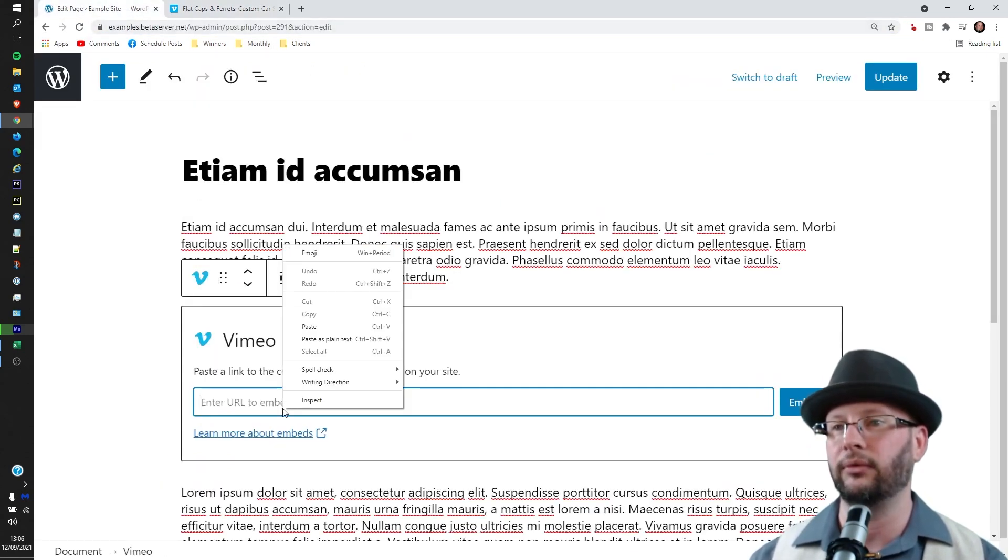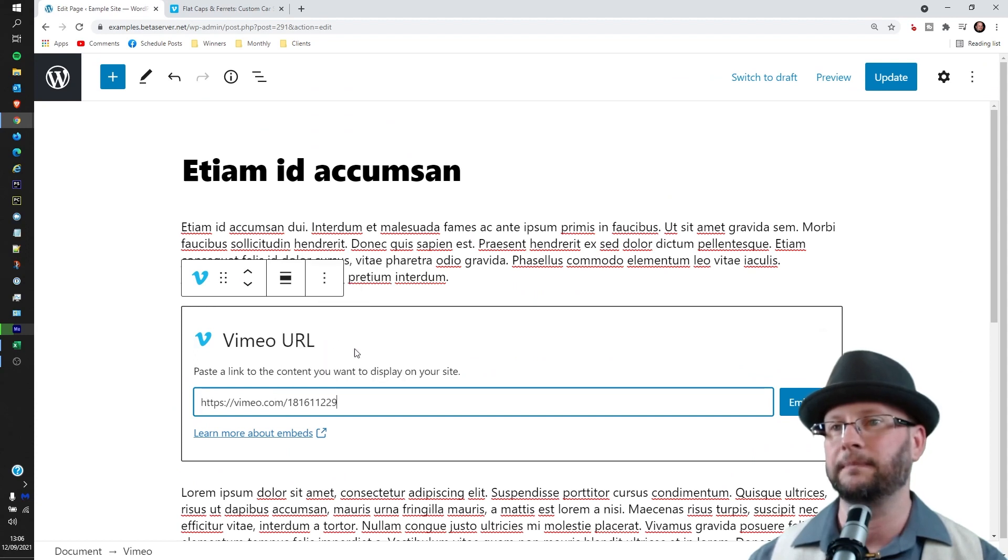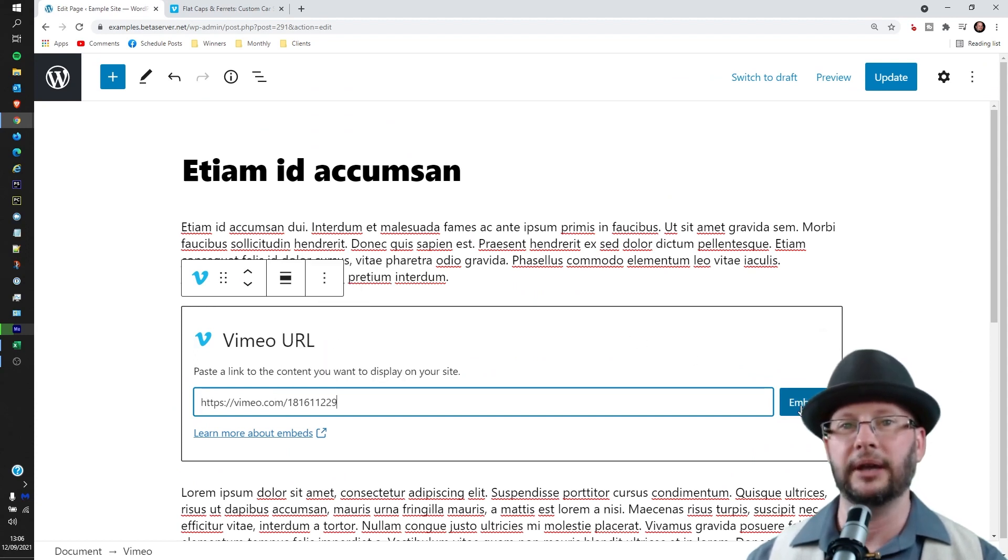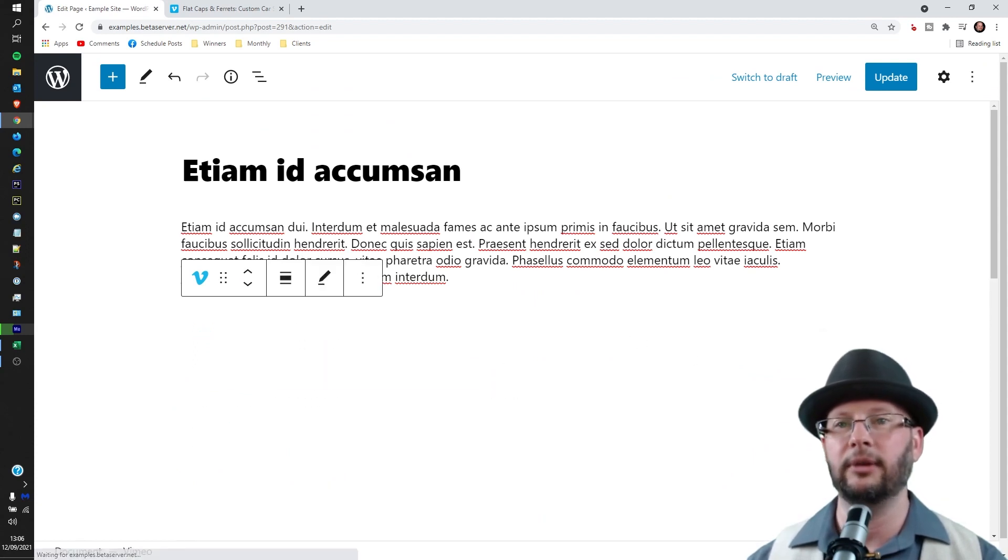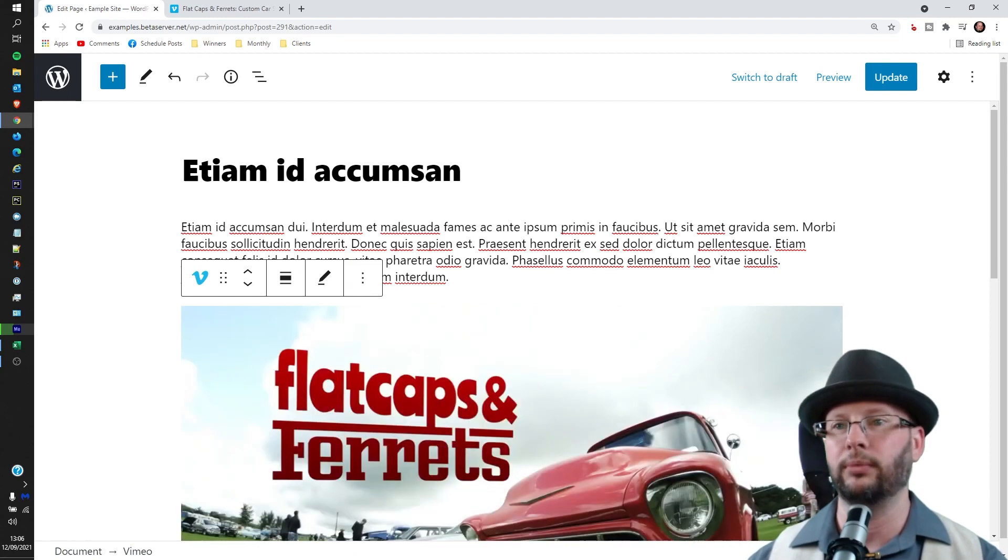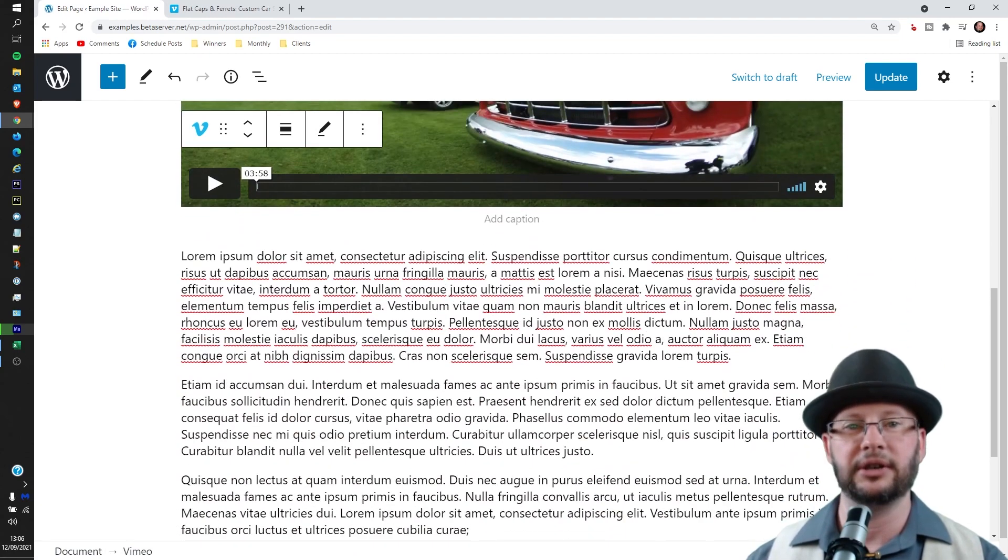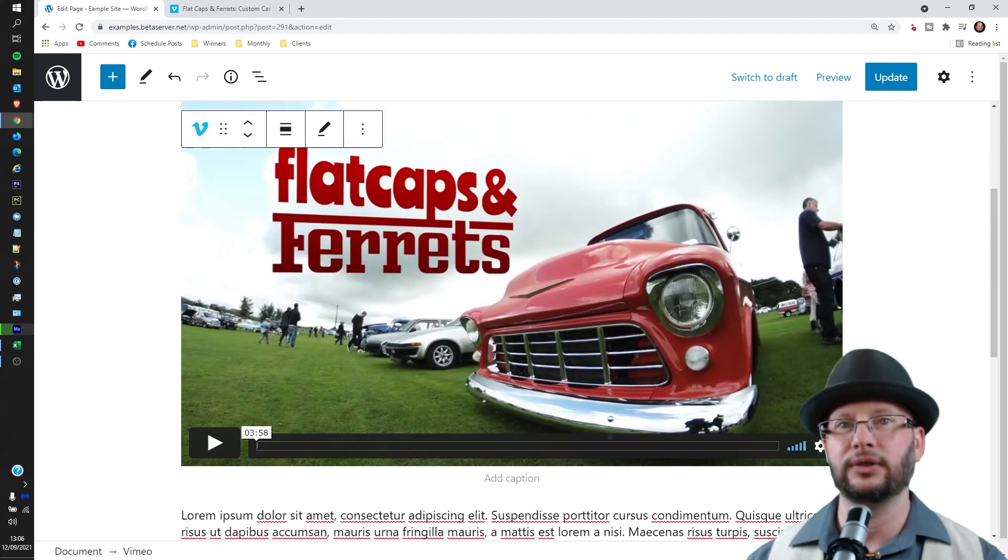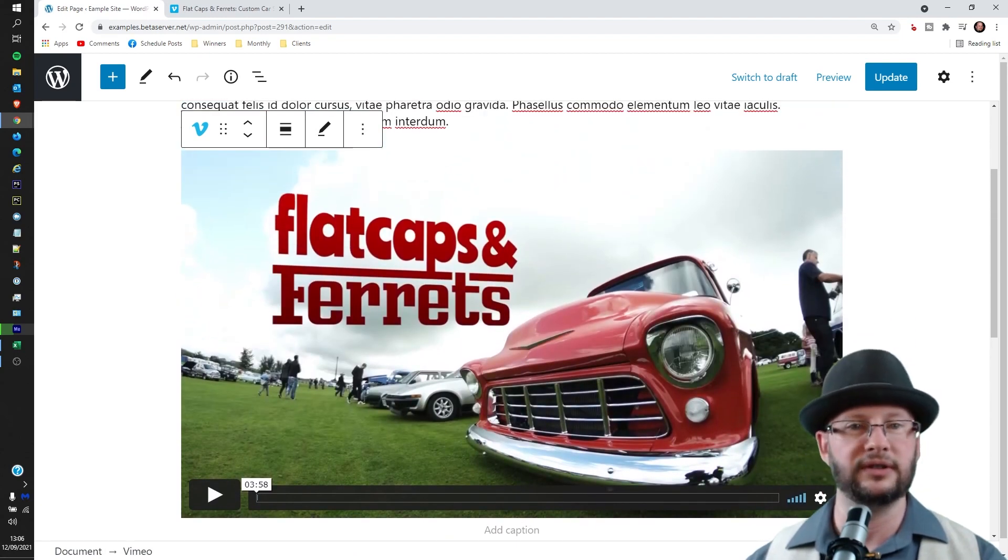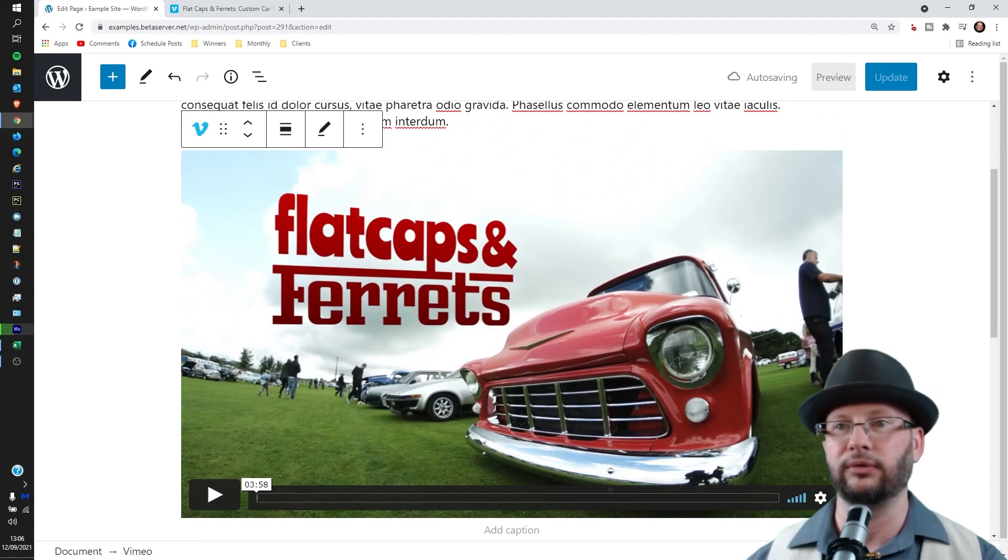So cursor in, right click and paste. There we go. And then click embed. And then Vimeo and WordPress do some magic behind the scenes to work out that it's a video and use the right protocols for it and automatically embed it. And we get it confirmed just by it dropping straight in there.